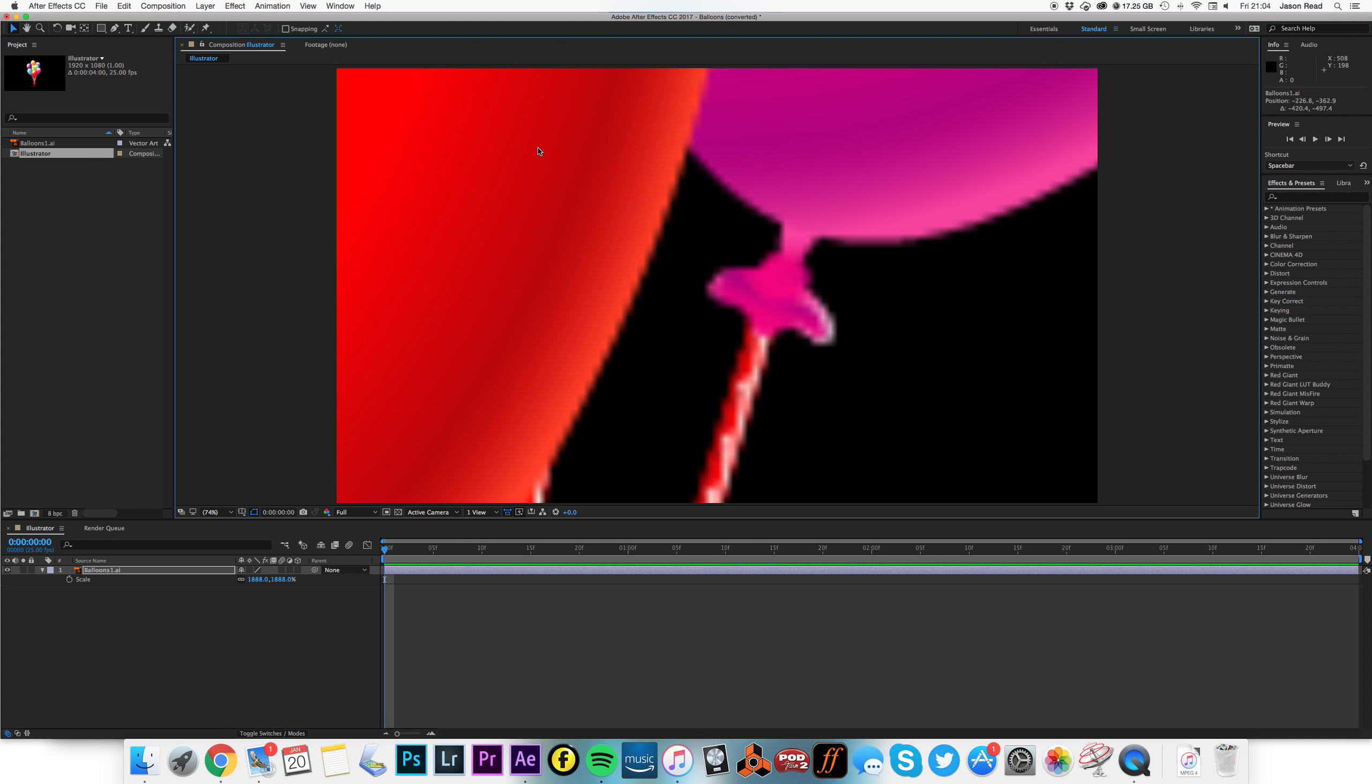and so what they were doing was making huge files so they could scale them up. Well, all we need to do is click on this little button here, this continuously rasterized button.